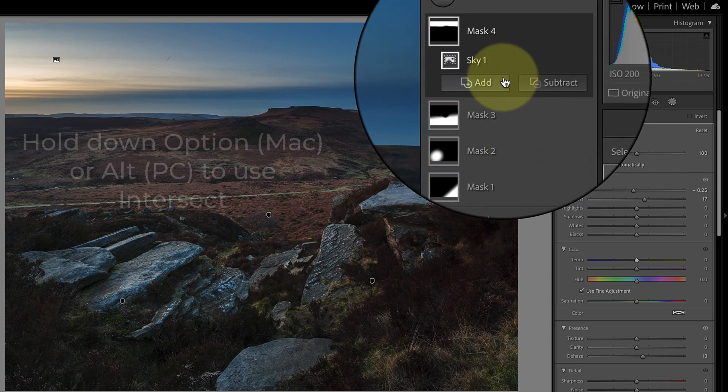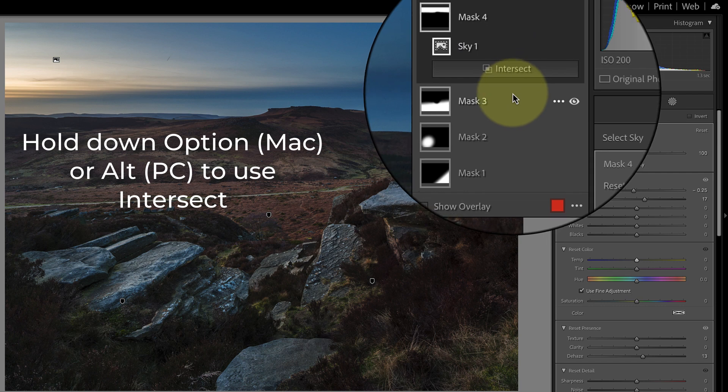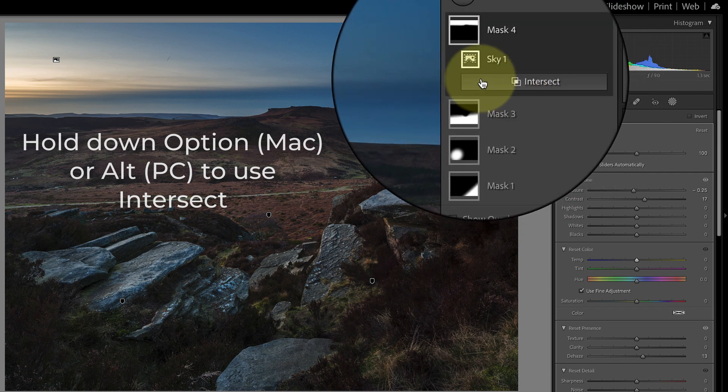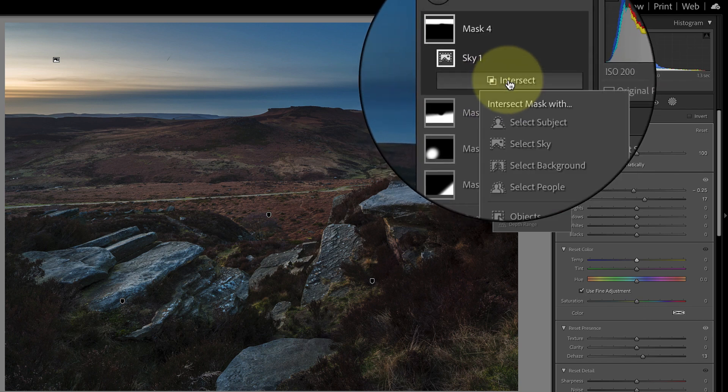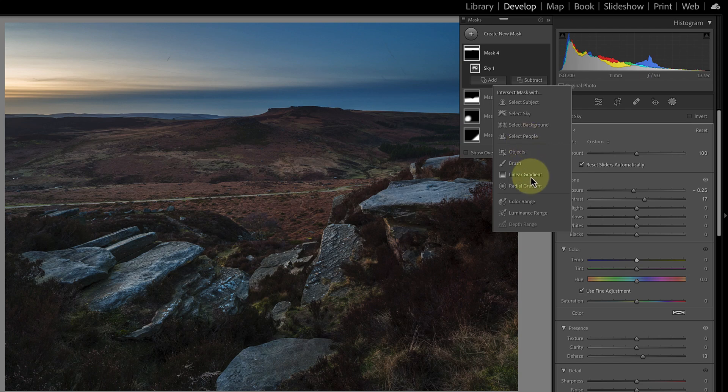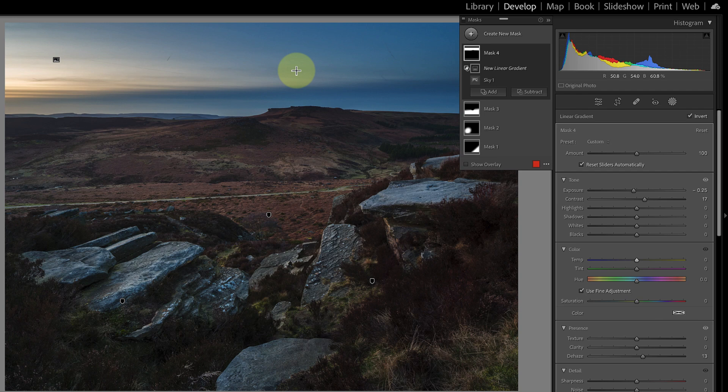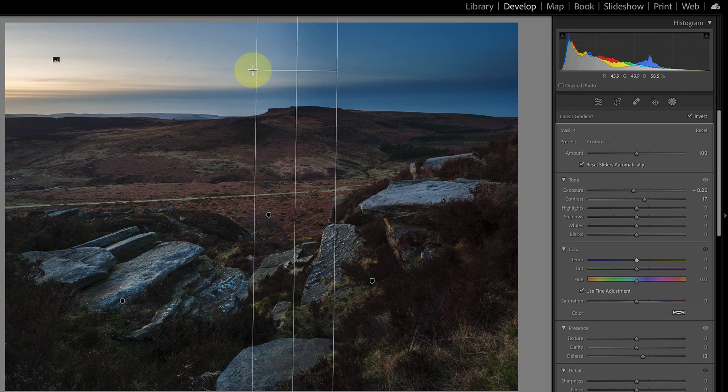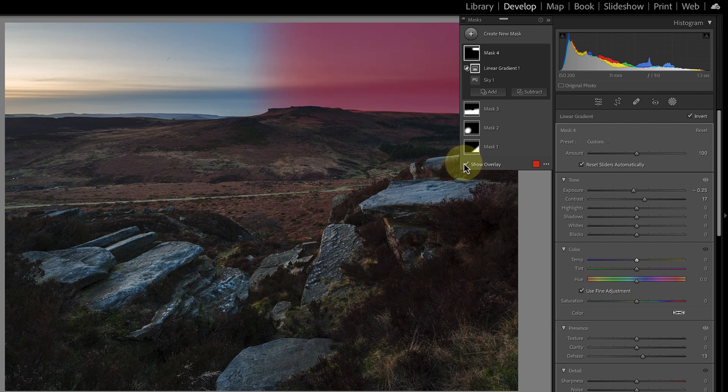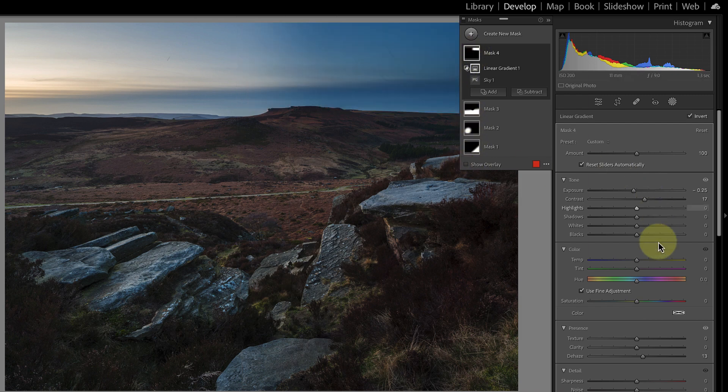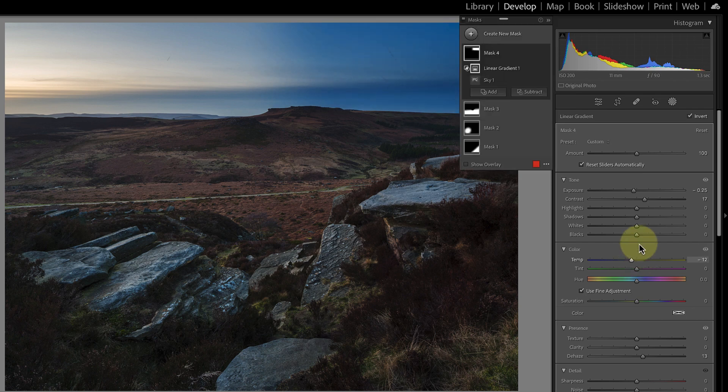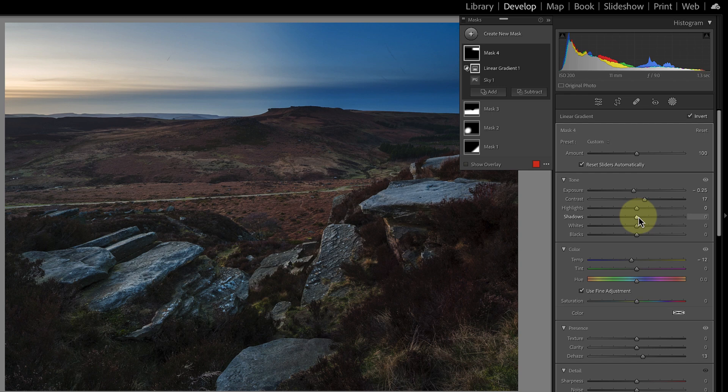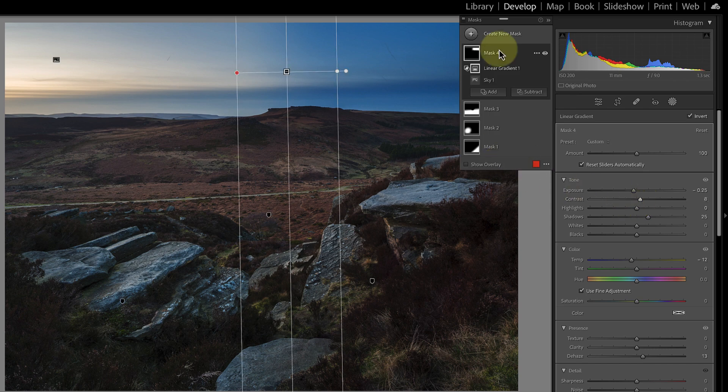So the way I'll do that is I'm going to hold down my option key, so if you're using a Windows PC that's your alt key, and that turns my add and subtract button into an intersect button. So I'll click that and I'm then going to choose the linear gradient again. Now when I select an area of sky with a linear gradient it will intersect it with the sky and it will only create a selection wherever the two filters select the same area. So there's the gradient added. If I turn on the overlay you can see it's only selecting that part because that's where the two filters actually select the same area. I'll turn that off and what that means now is I can actually use the blue slider to turn that blue. I may actually open up the shadows on that side slightly and pull back on the contrast and we've now got an adjustment that's applied to the right side of the sky.